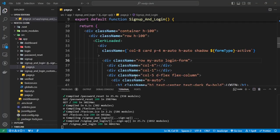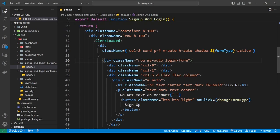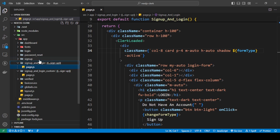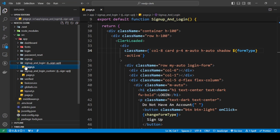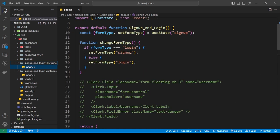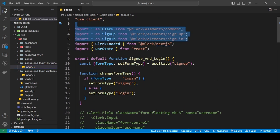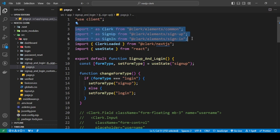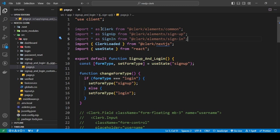Let me show you the folder structure. We have a folder with double brackets inside — this is a catch-all route — and inside of that folder we have a page.js file. In page.js we're going to import three things: Clerk, SignUp, and SignIn. We do it as asterisk as Clerk, and SignUp and SignIn — I'll show you why we need to do it like this.